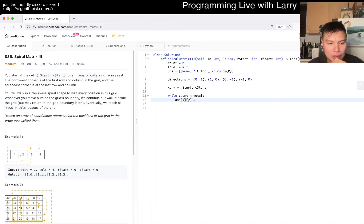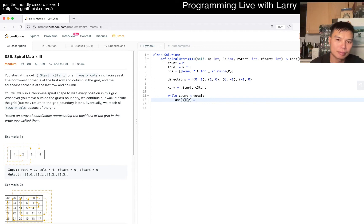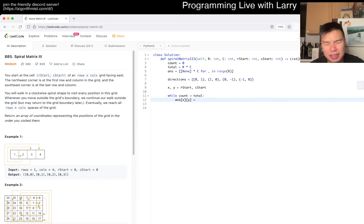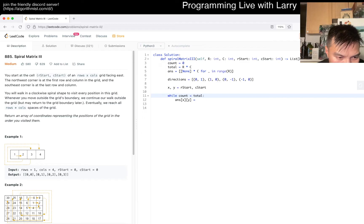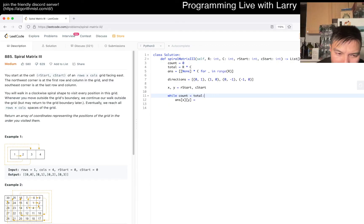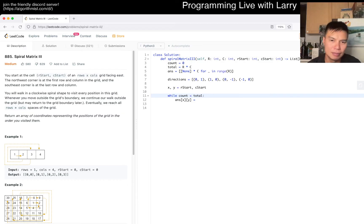I'm thinking about how to write this cleanly - it's simulation but I want to do it in a good way. So we go one, two, then one, two, three - and one, one, two, one, two - because we want to take two, two, two, and then the next is three. Then one, two, three, four repeated - it's kind of awkward because this is like the square pattern. It's simulation but just really annoying to write cleanly.